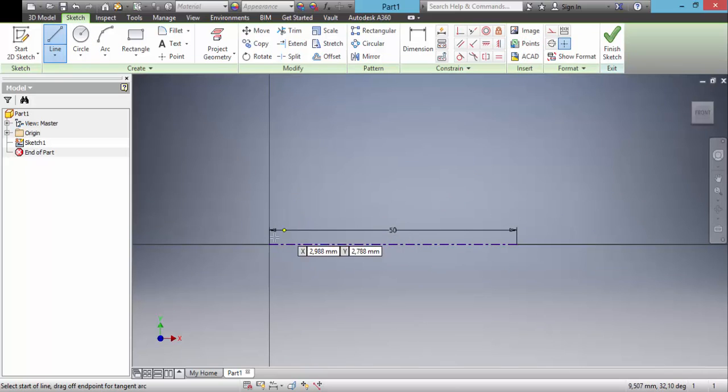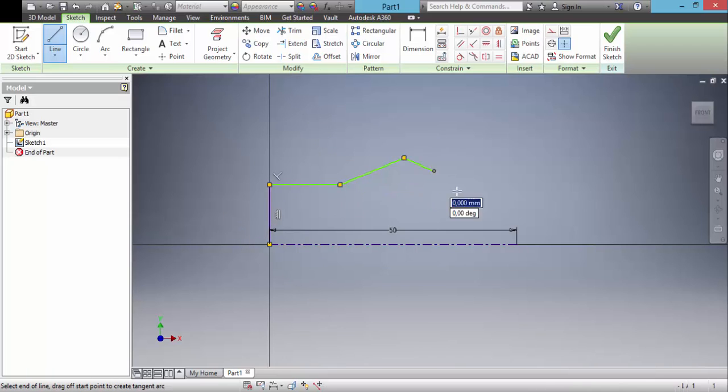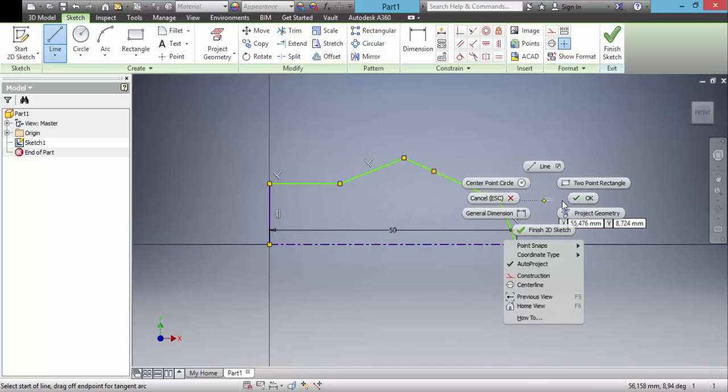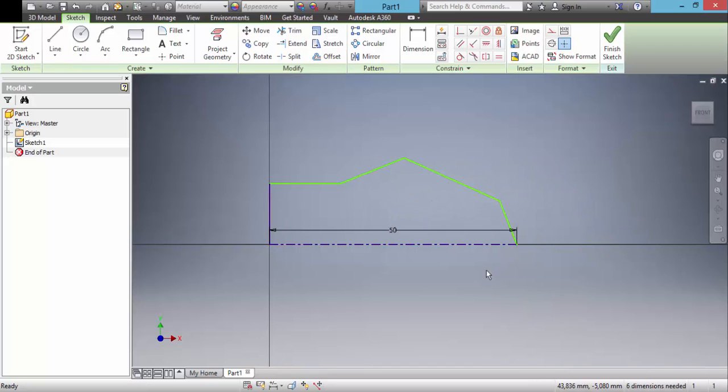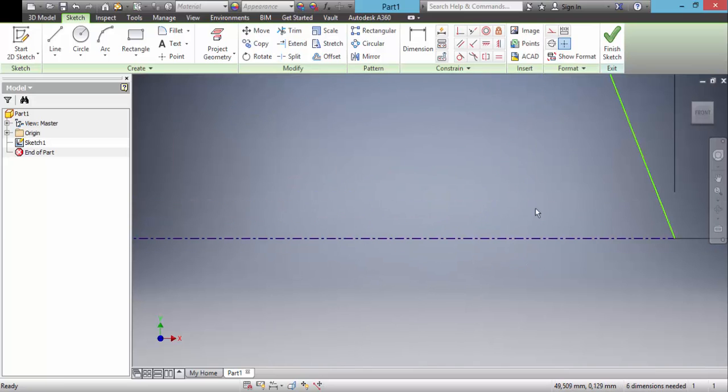We draw something. The sketch profile must be closed.